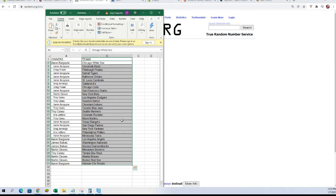Aaron B, you've got the White Sox and Reds. Craig F, Pirates. Aaron B, Tigers, Orioles, Cardinals. Greg J, you've got the A's. Craig F, Cubs. Aaron B, Giants. Martin C, Mets. Troy C, Dodgers and Astros. Aaron B, Indians. Troy C, Blue Jays, Mariners. Chris L, Rockies. Troy C, Marlins. Aaron B, Rangers and Padres. Greg J, Yankees. Chris L, Phillies. Aaron B, Twins, Angels. James B, Nationals, Diamondbacks. Martin C, Brewers. Troy C, Rays. Martin C, Braves, Red Sox. And Aaron B, Royals.